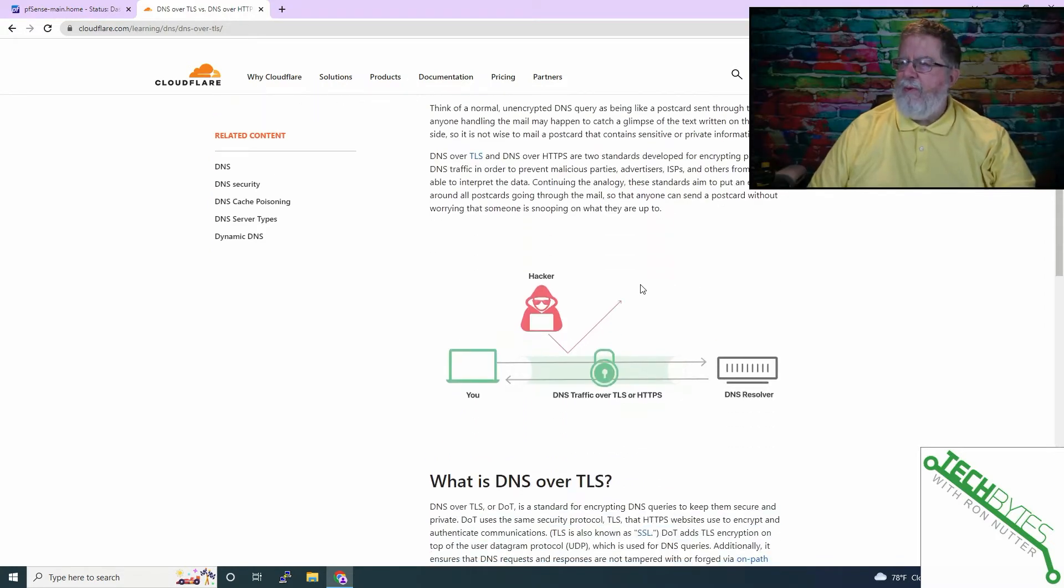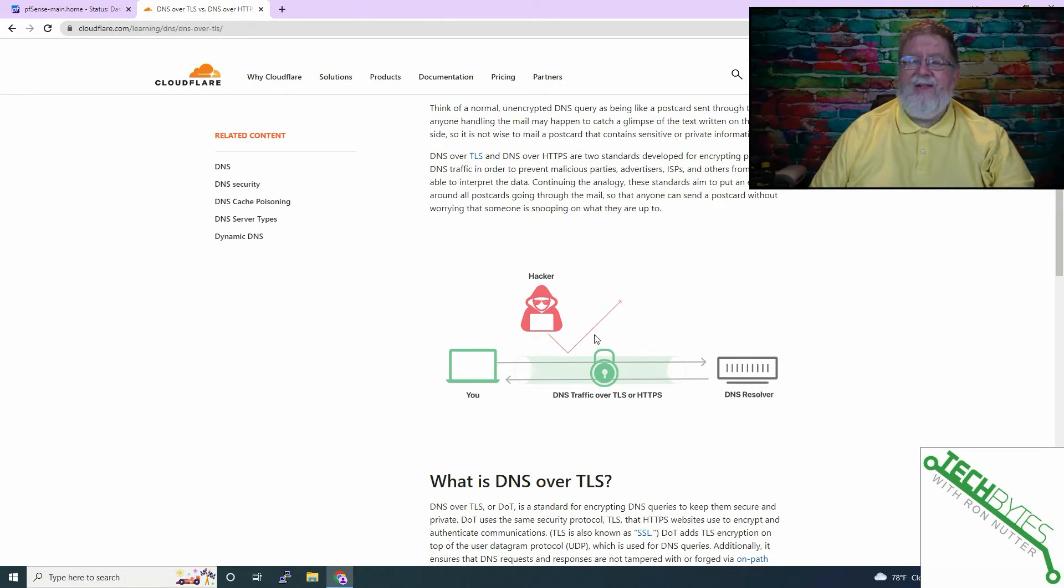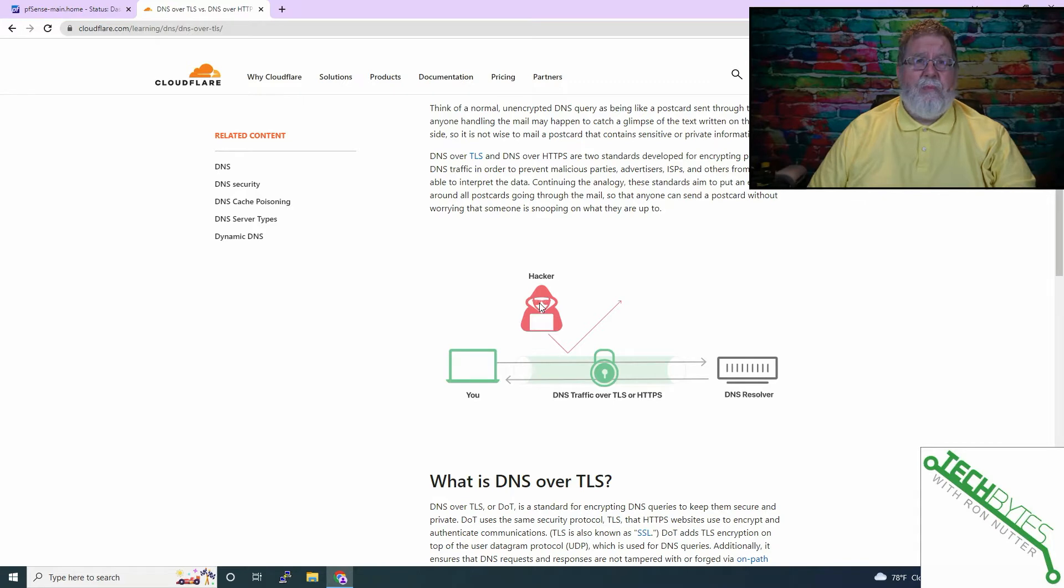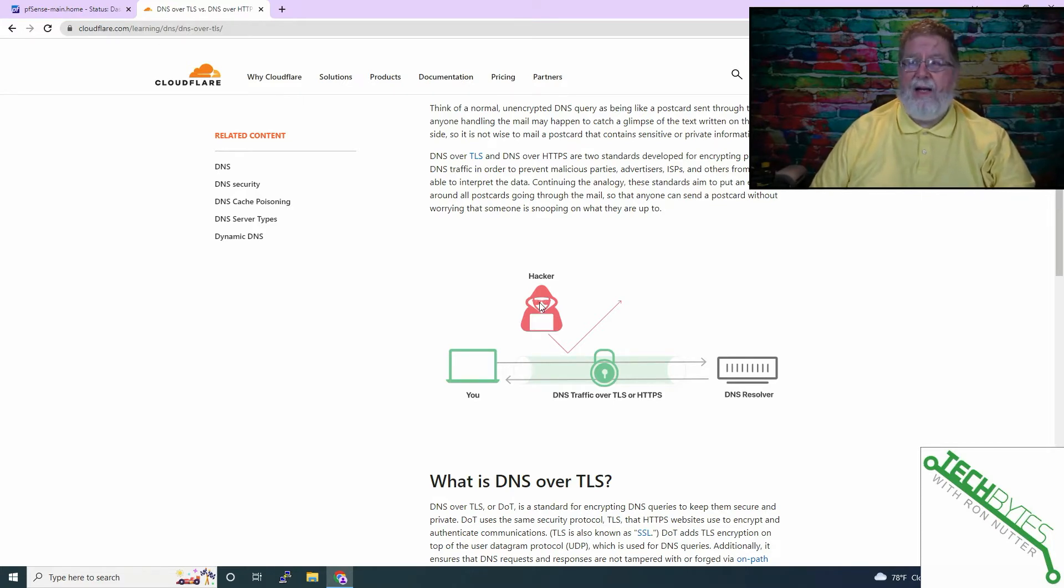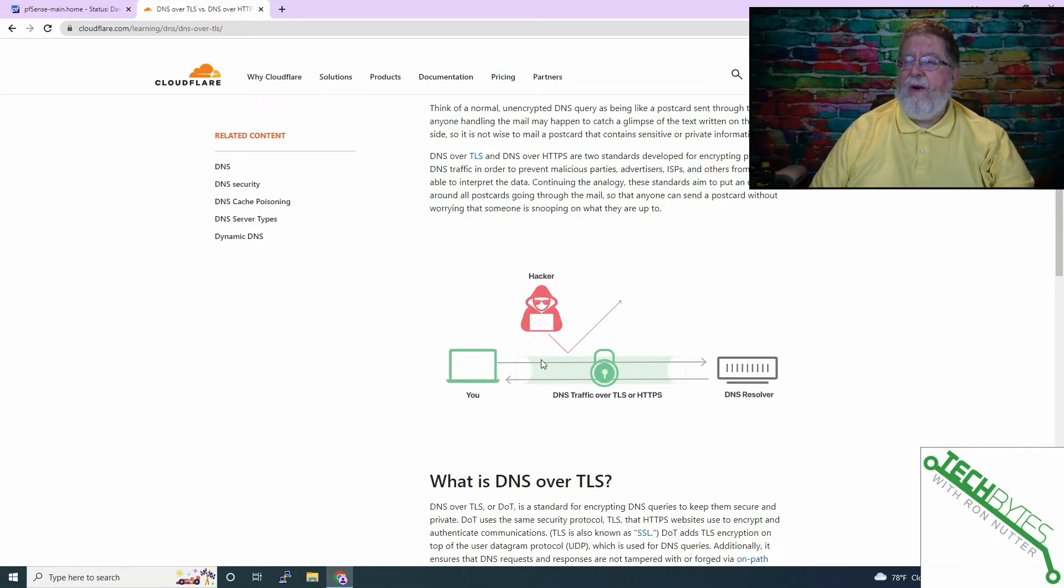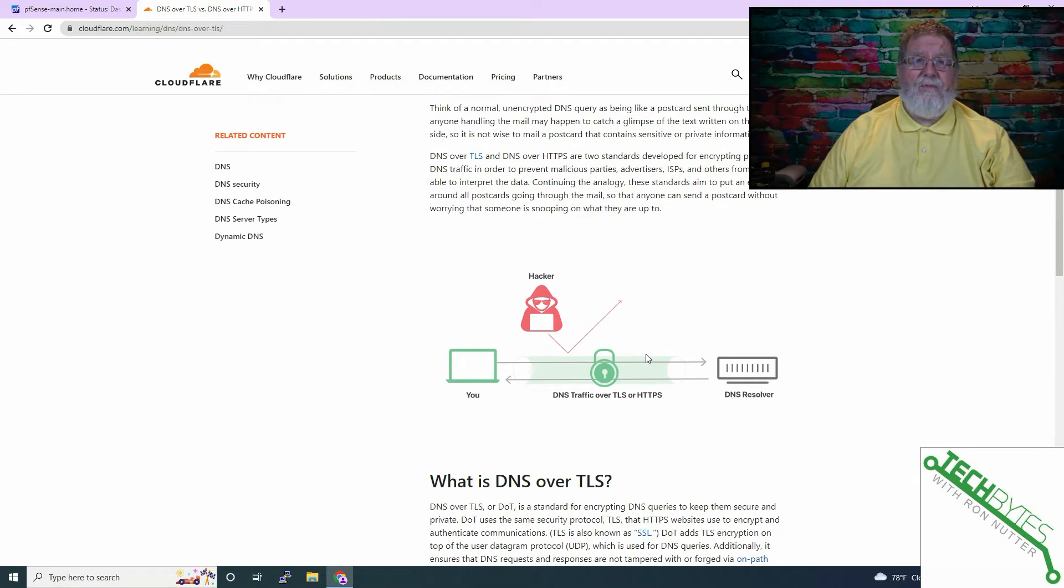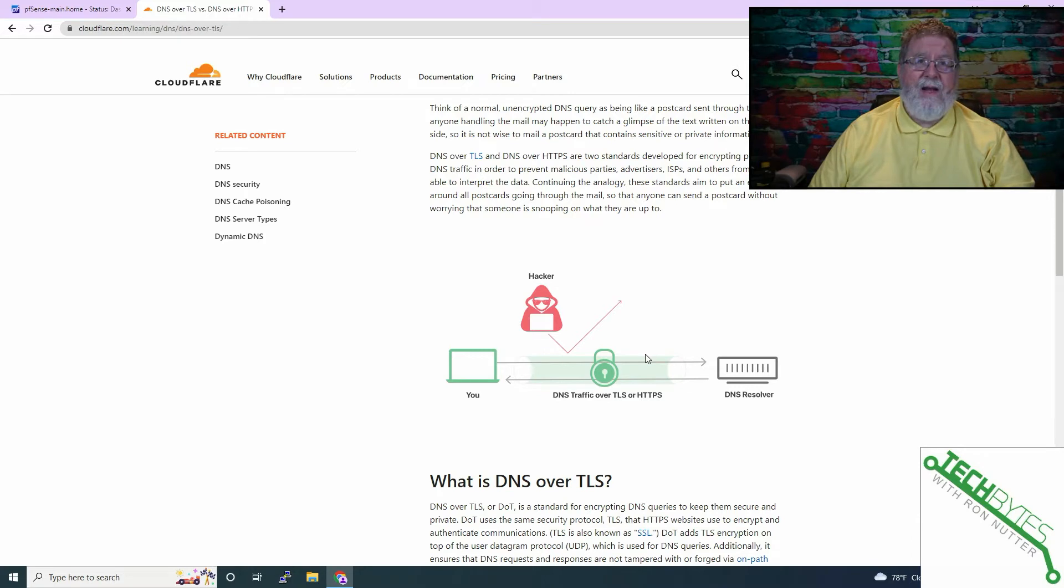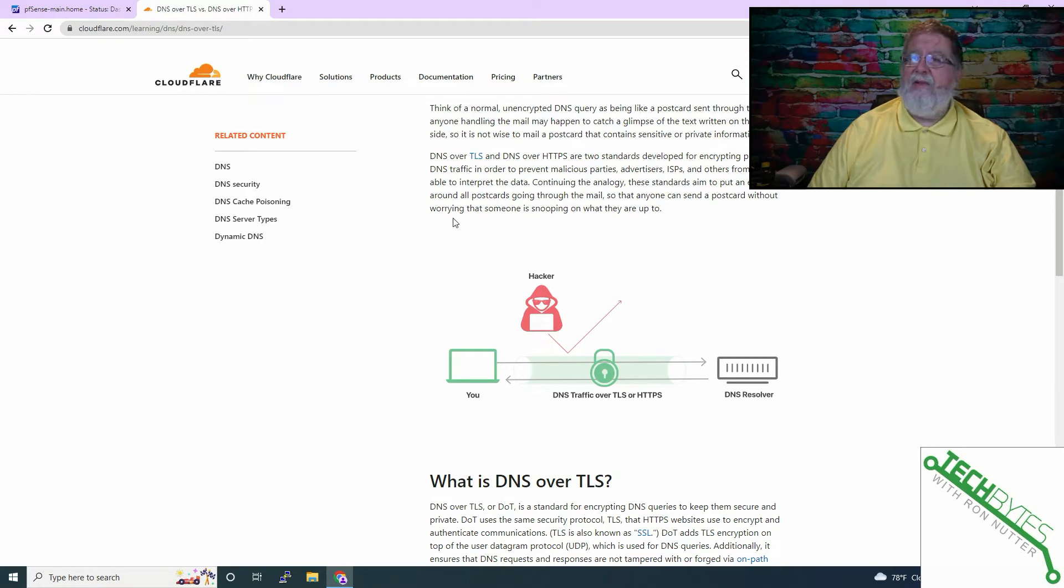Well, by implementing either DNS over TLS or DNS over HTTPS, it is adding basically a wrapper. It basically puts it inside an envelope that the hacker or the ISP shouldn't be able to see into it. I won't say won't, but they shouldn't, because let's face it, with enough determination, anybody can do it. So it gives you a little more privacy. They're still going to be able to see what IP you're going to, but as you've probably found out, an IP can be used by more than one domain name, so they may not still really know where you're going.